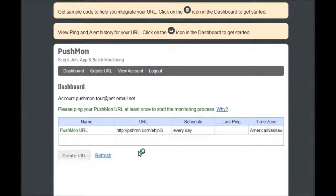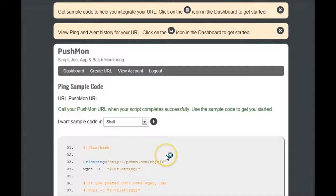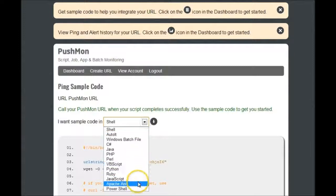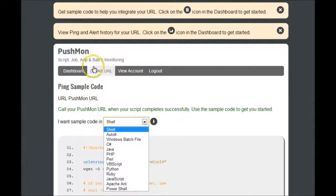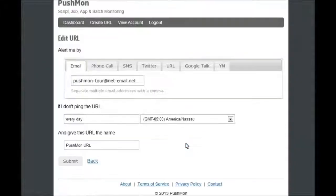You are now ready to use the Pushmon URL you created earlier. Pushmon has made it easy for you to embed the URL using different programming languages. Just click the code icon and choose from the drop-down the programming language. Copy and paste the code into your script and/or program to start monitoring.